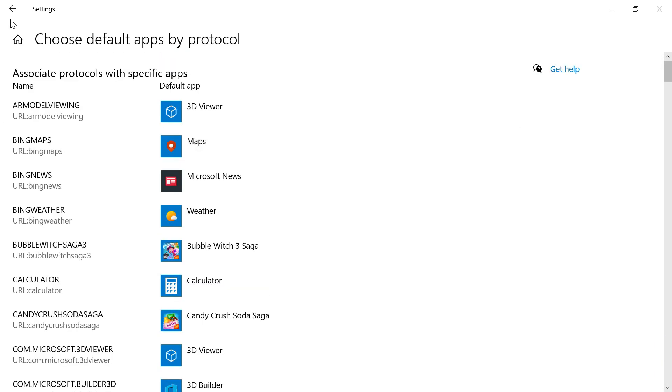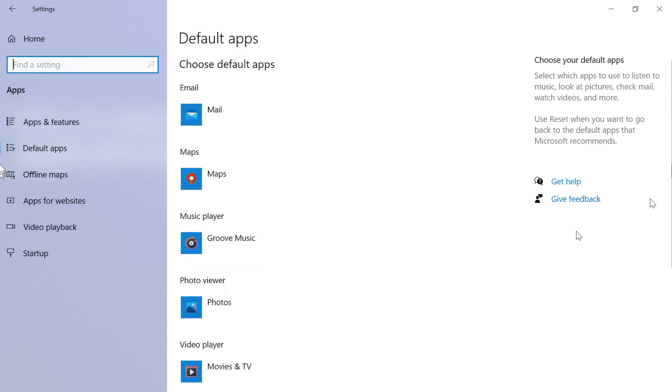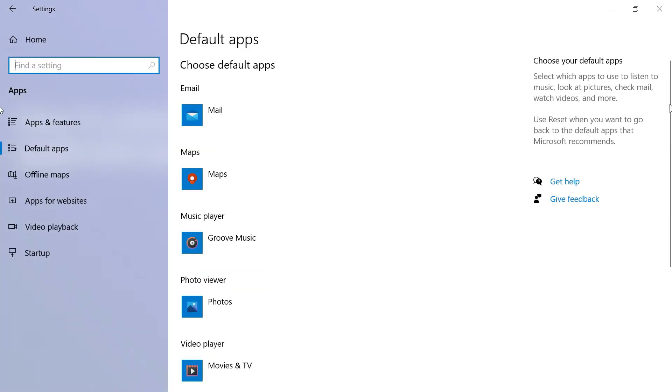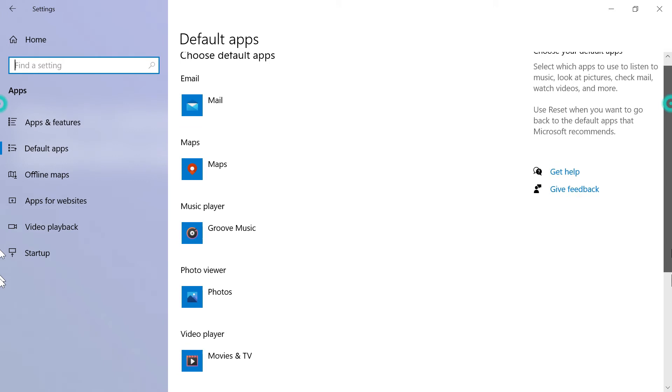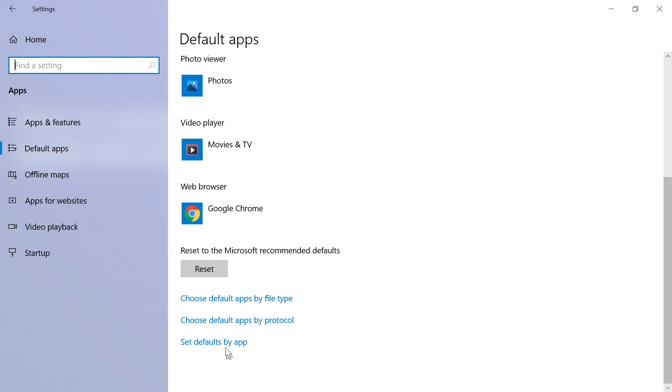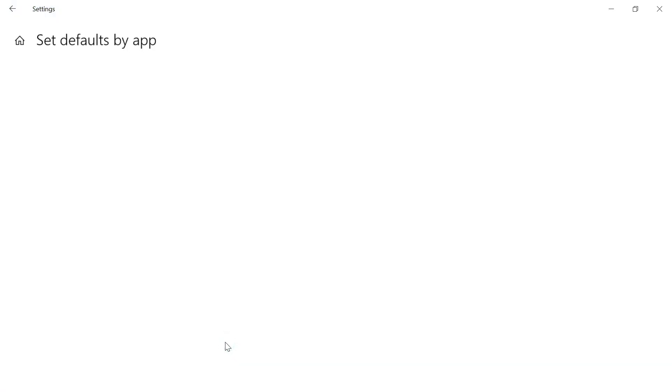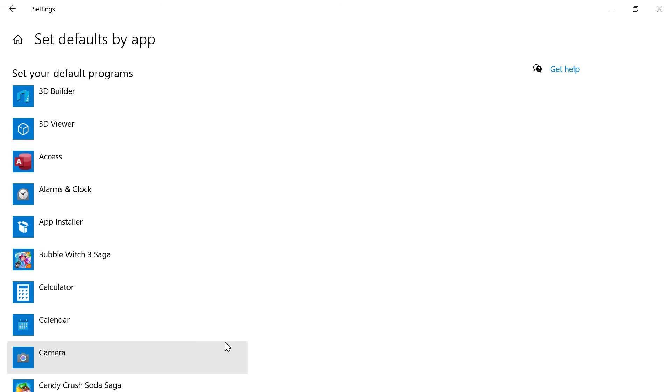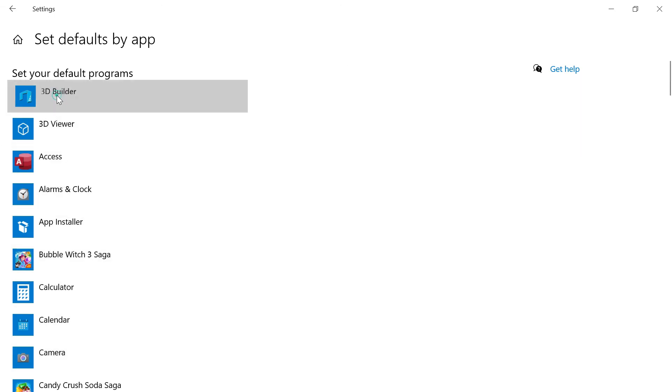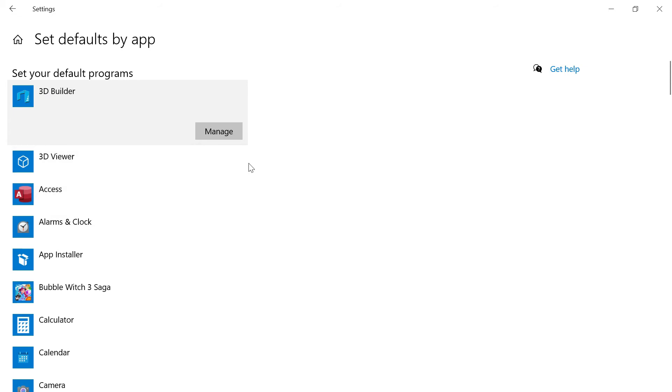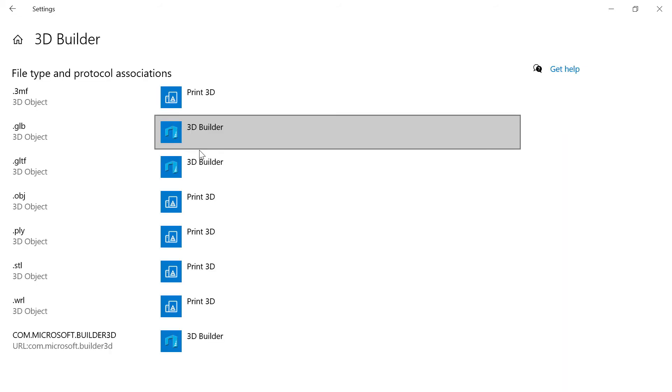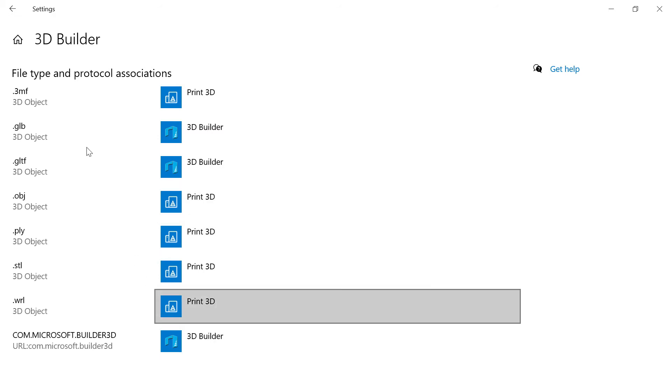Now the last one is based on apps, you can manage based on the apps. So you can see the apps here. If you click one of the apps, then you can click on manage. In the manage section, you can select based on the application.